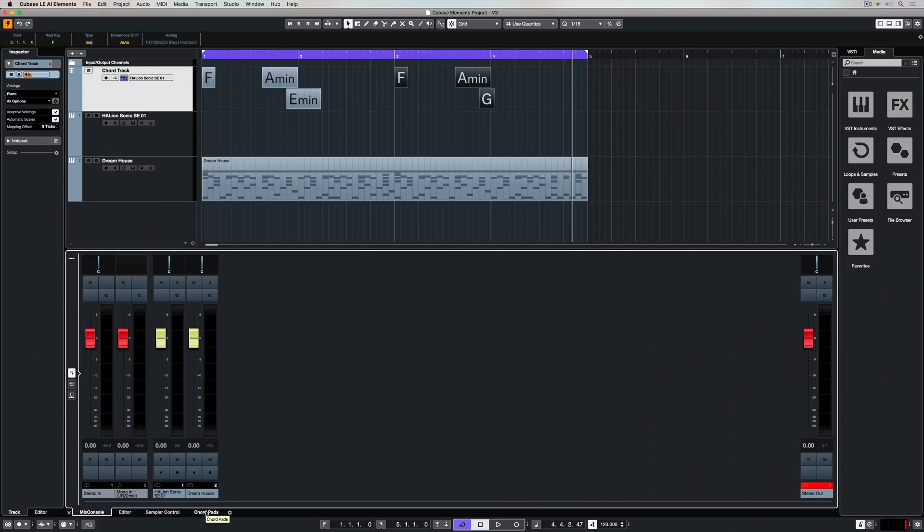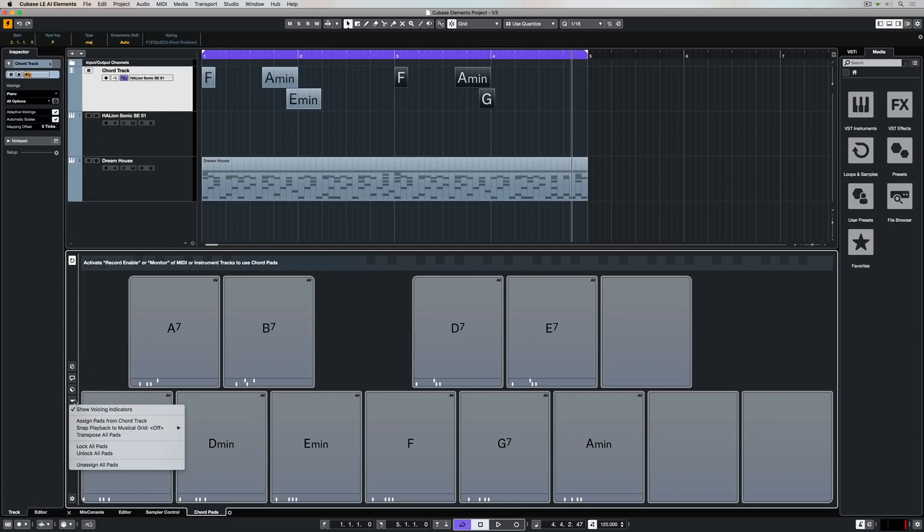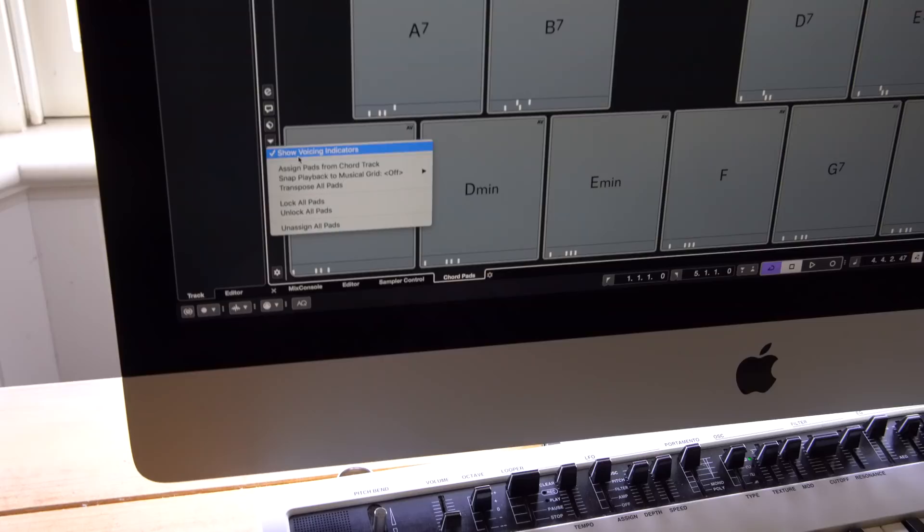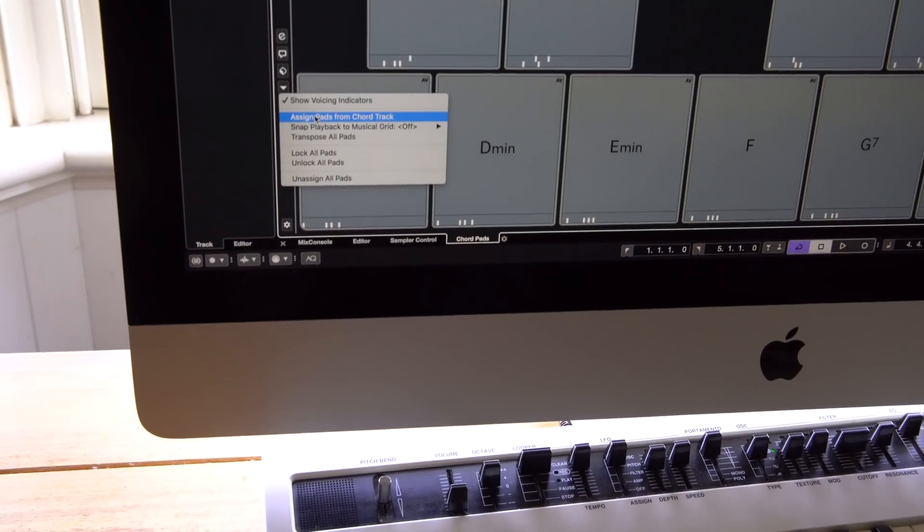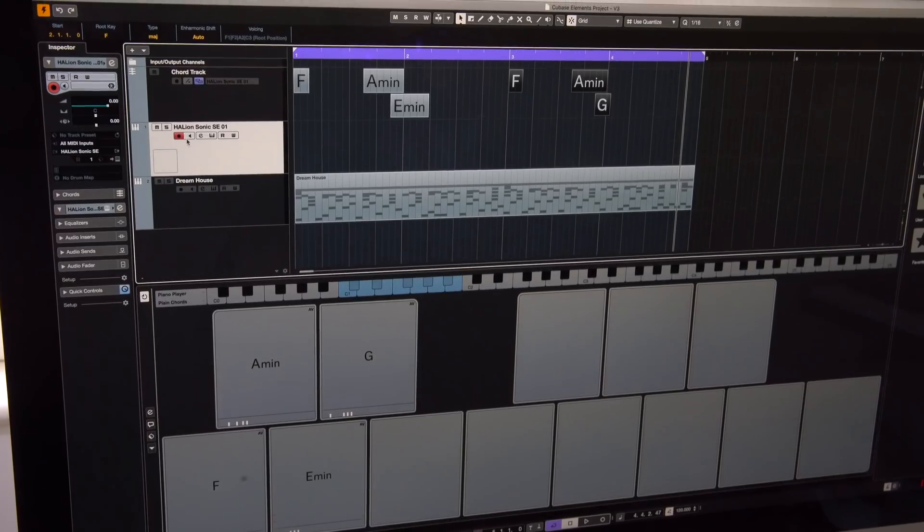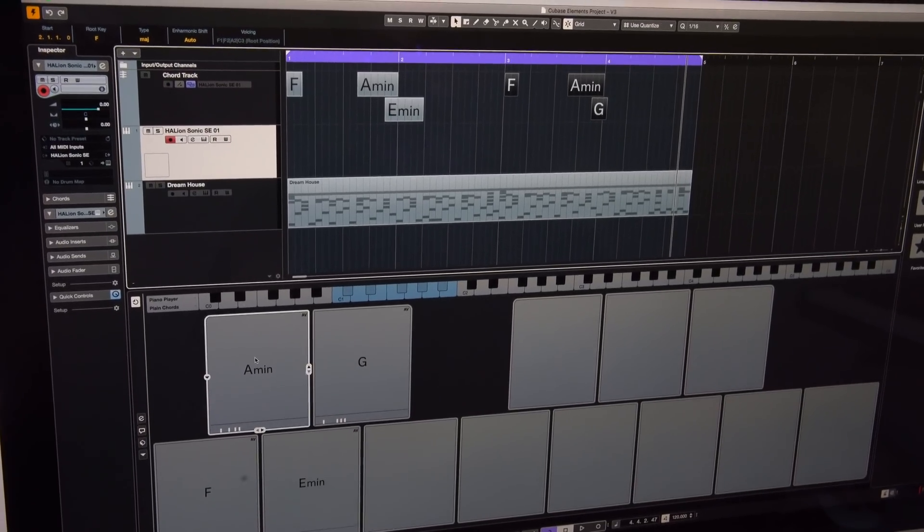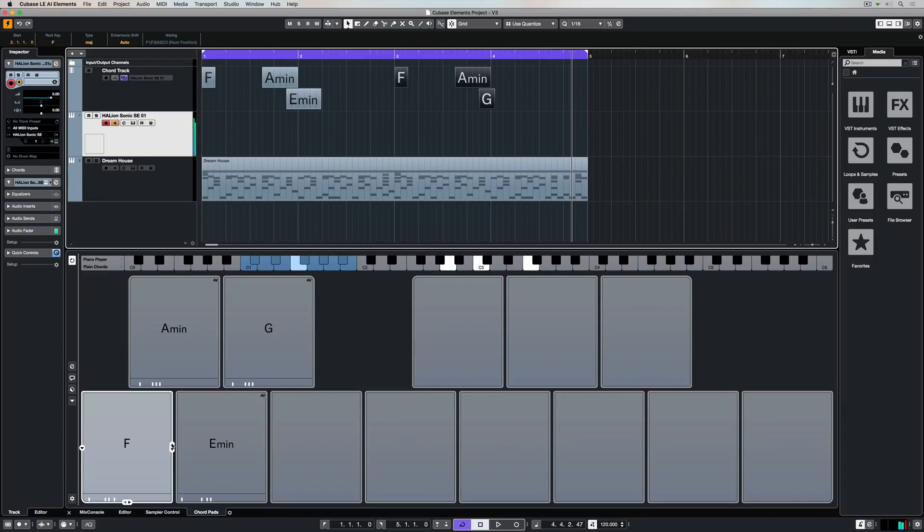Down in the lower zone we've got chord pads. It's fairly self-explanatory, they're pads that contain chords and we can trigger them externally using a MIDI controller. We can also take the chords that we've just added up in the chord track and assign them to pads down the bottom.